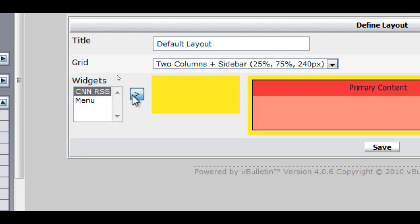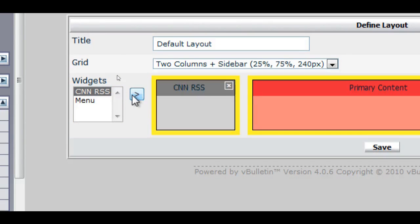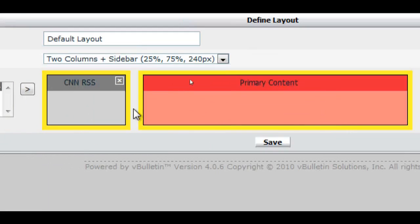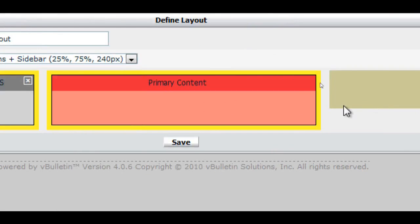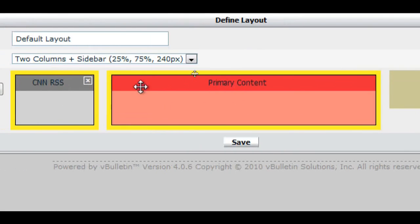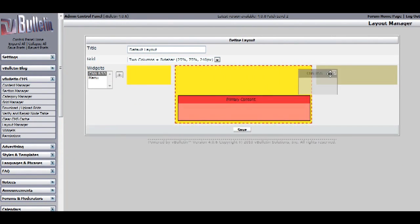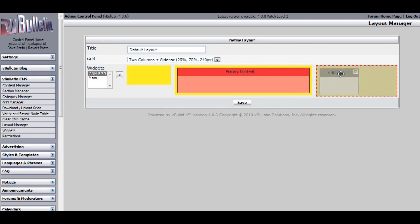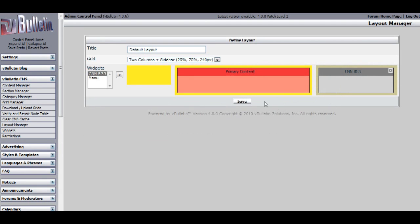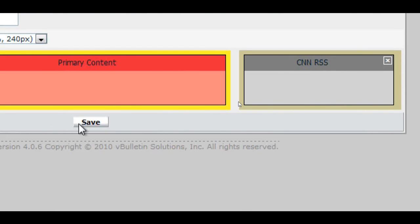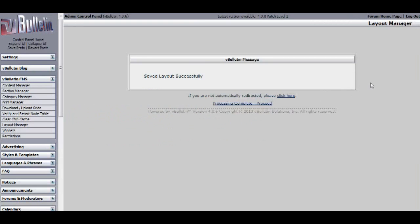So, I'll select the CNN RSS, and click on the arrow pointing to the right. And you can also drag the widget to any column that is available. So, since I have three columns, I will drag it to my third and last column. And click save.